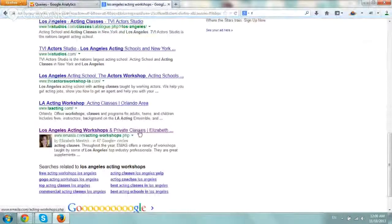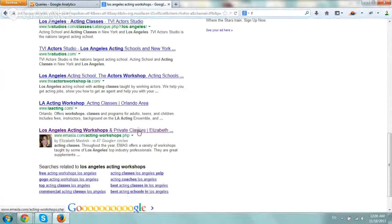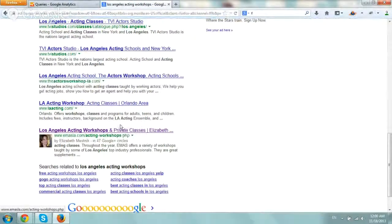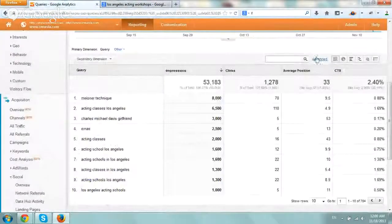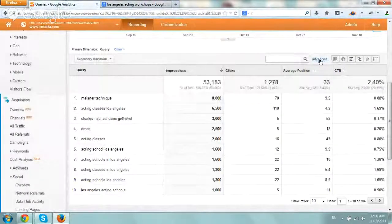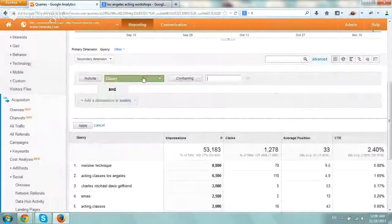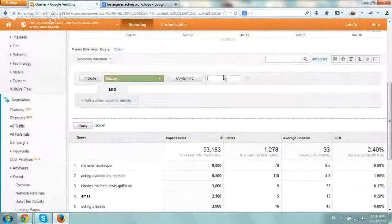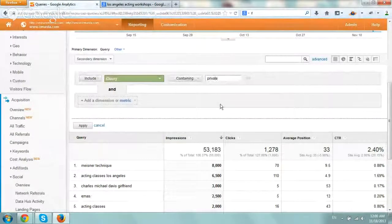So the word classes is very popular. So I'm just going to use the word private, which doesn't really appear in our other pages. So if I go here, I'm going to click on the Advanced Search, Query Containing, and I'm going to type in the word private.